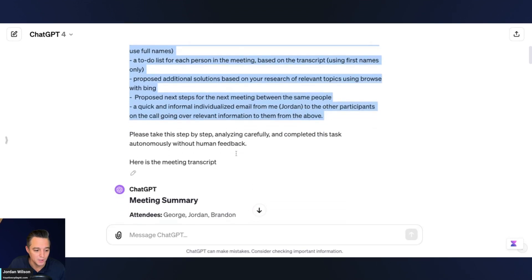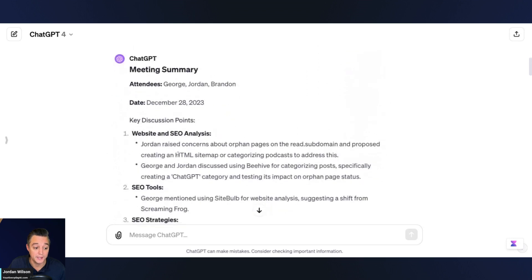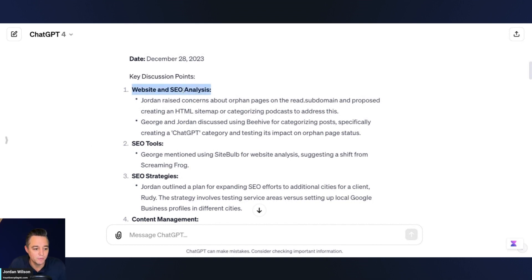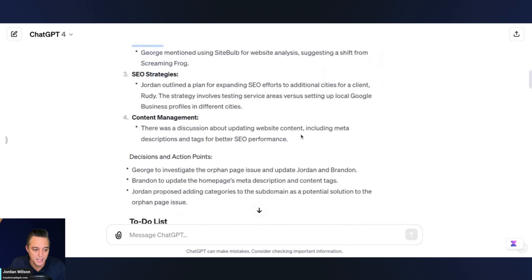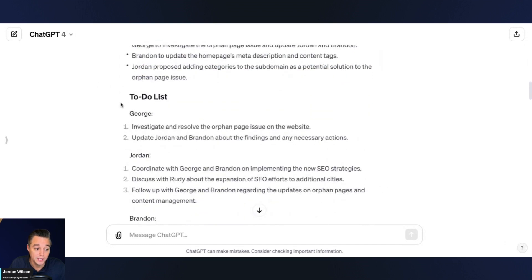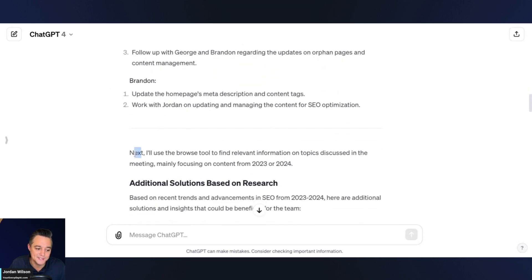Let's take a look at the output. Here are our attendees, the date, and here's what we discussed. We were talking about the Everyday AI website and a client as well. We have website and SEO analysis — different SEO tools, strategies, and content management. Here are the decisions and action points for each of us, and here's the to-do list for the three people in the meeting.